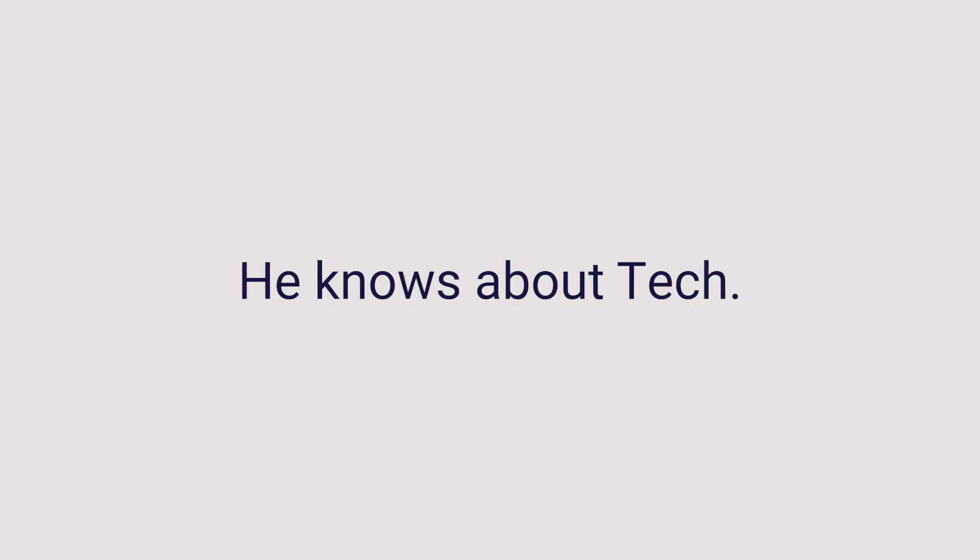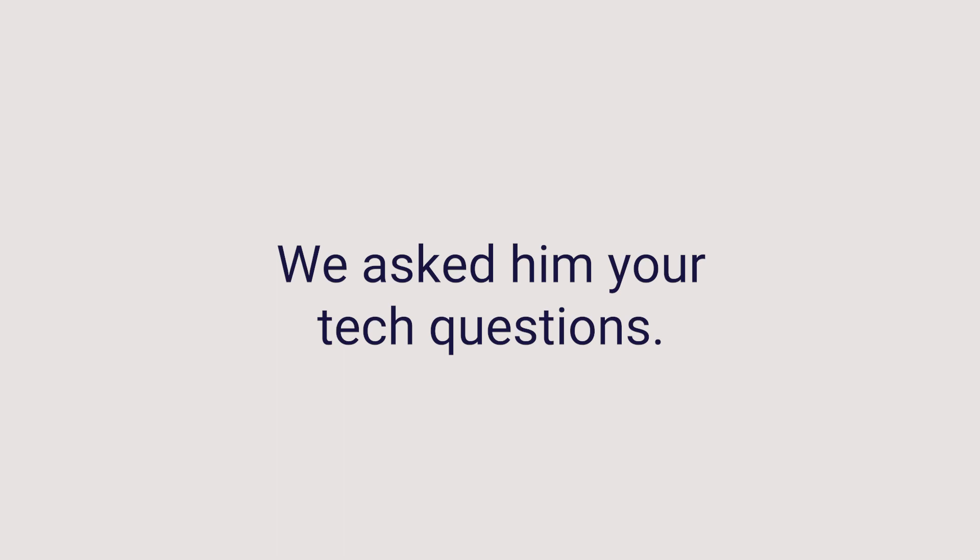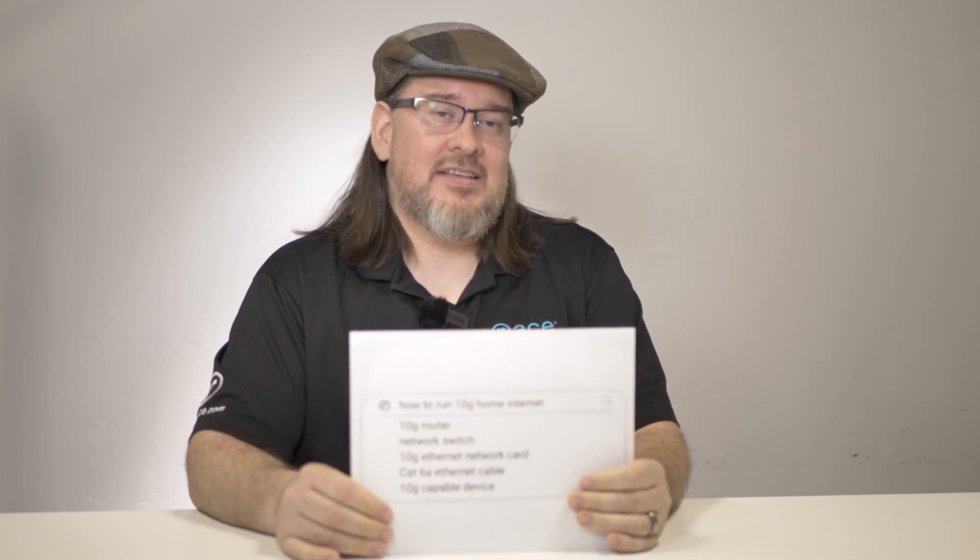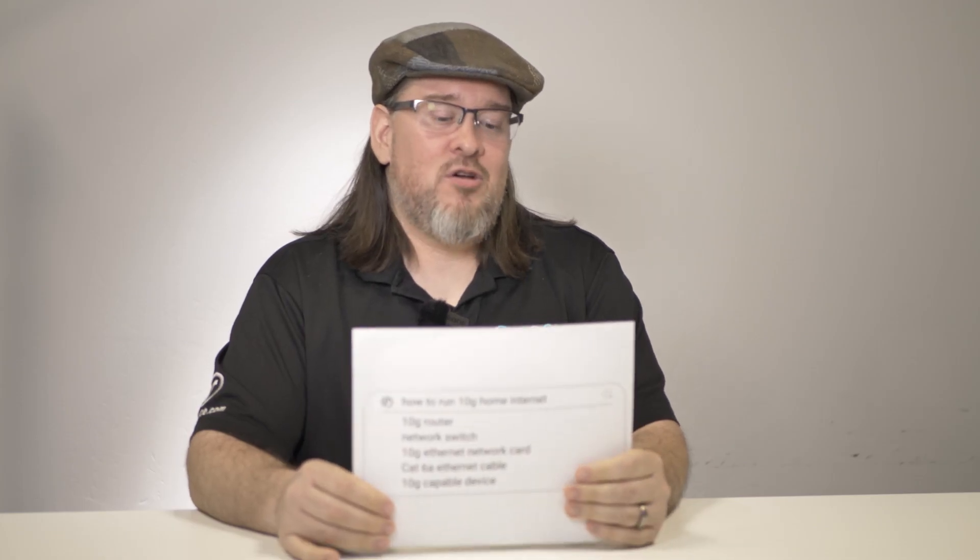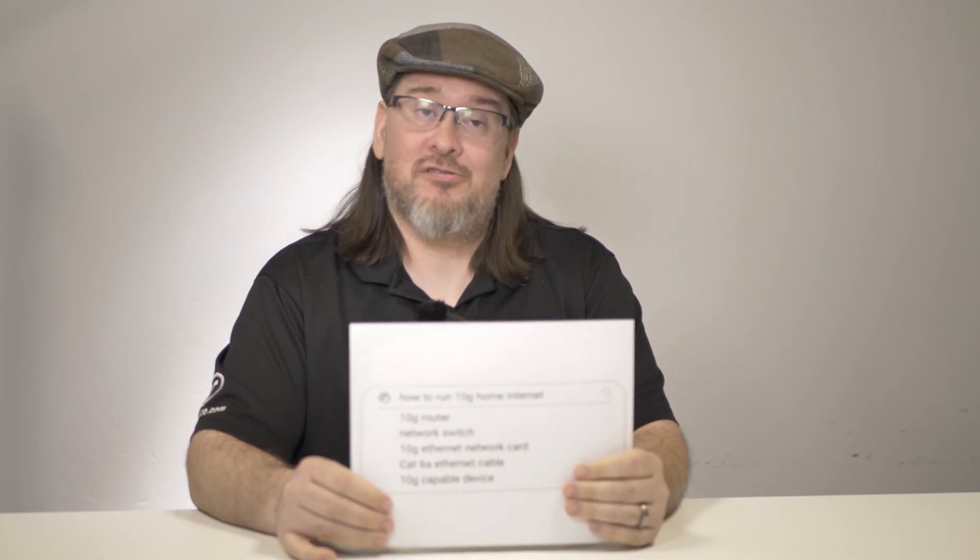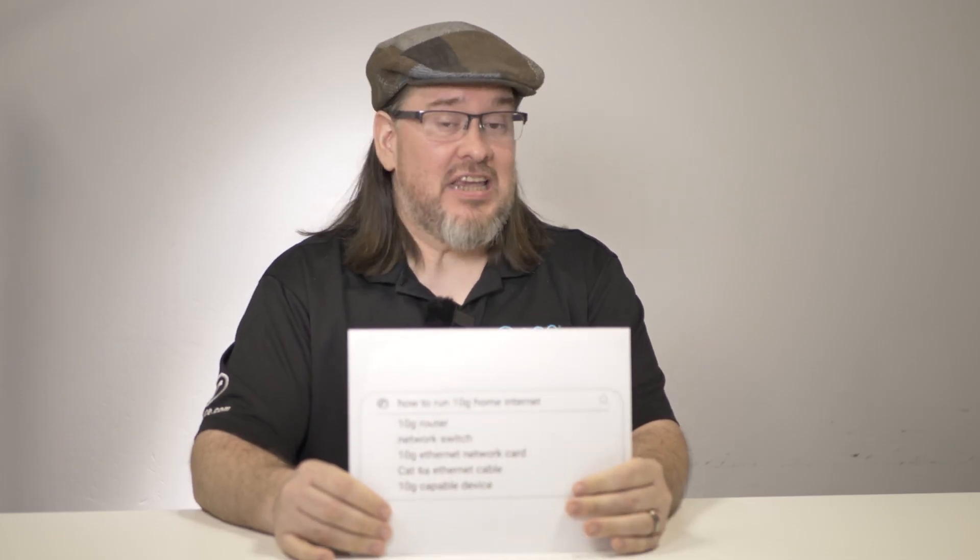I'm Terry, I'm the manager of customer support, and this is the Race Autocomplete interview on how to run 10G home internet.